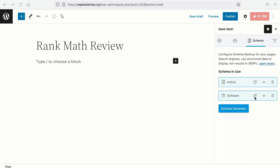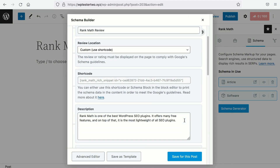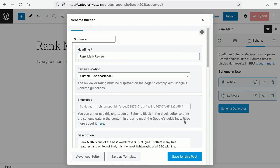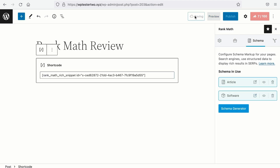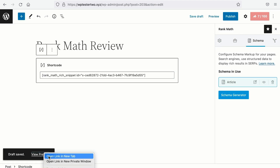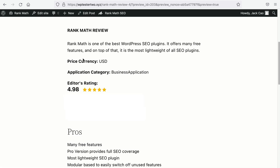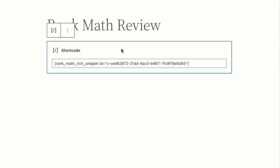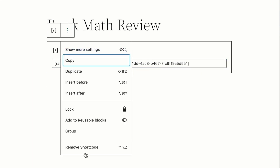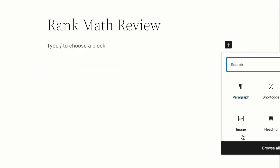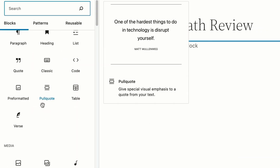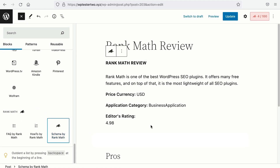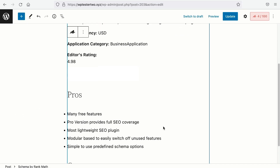A quick way to display the pros and cons together with other schema information is to add the shortcode to the content if you are working on a page builder. Otherwise, if you are using the default WordPress blog editor, you can add the schema block by Rank Math, and it will fetch the same results.